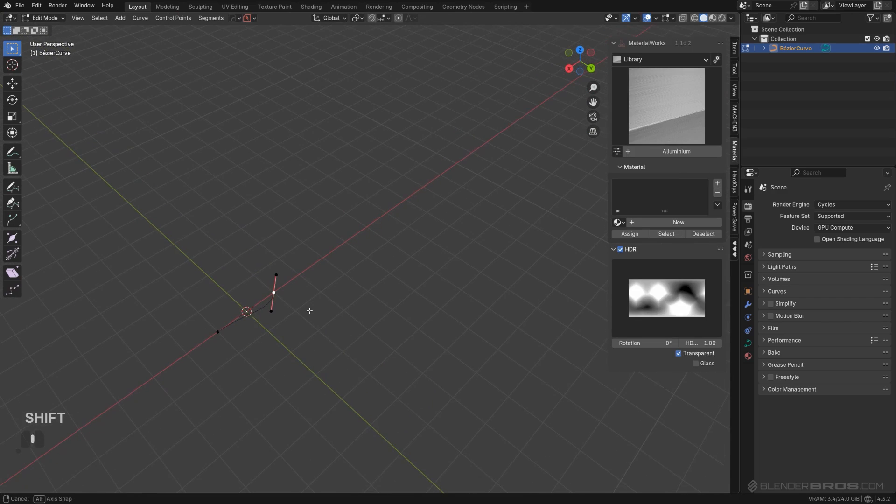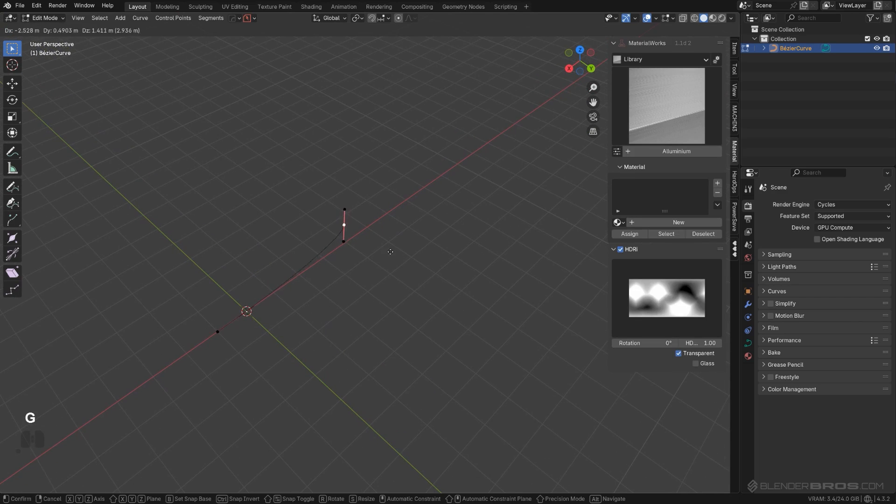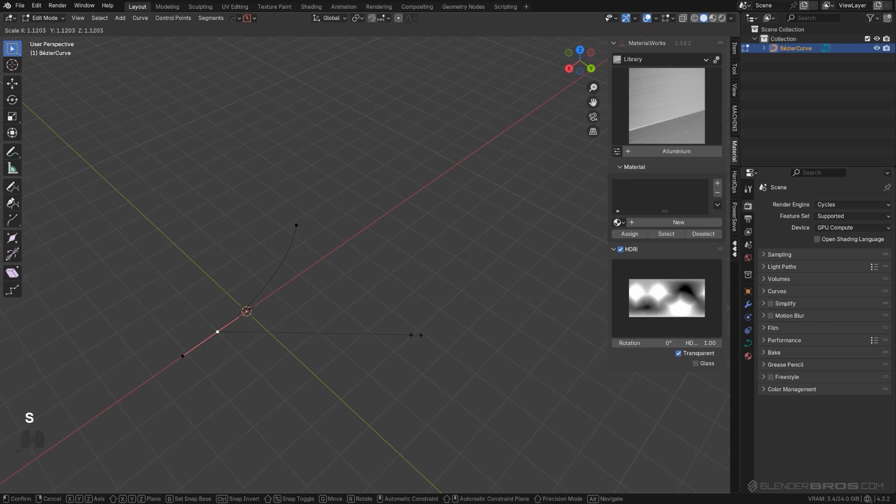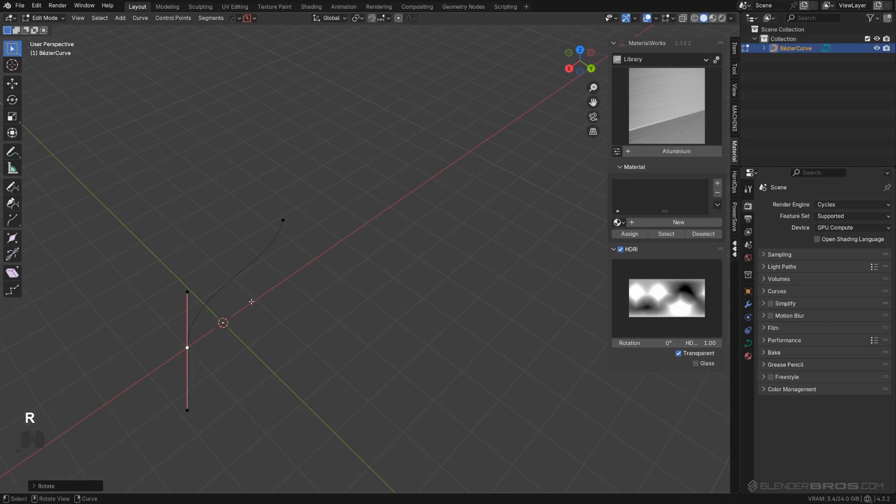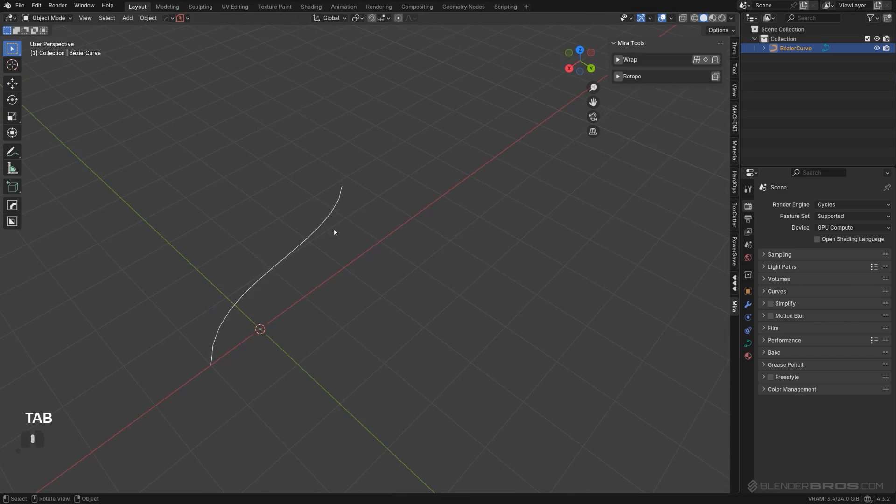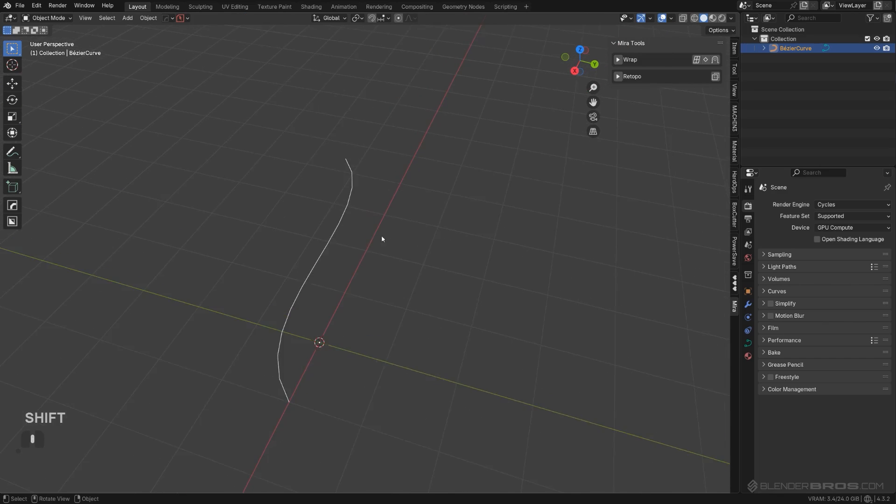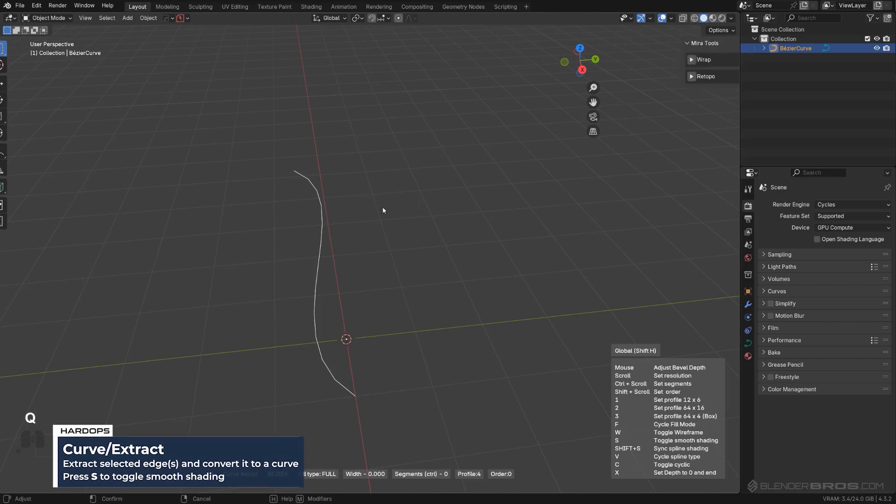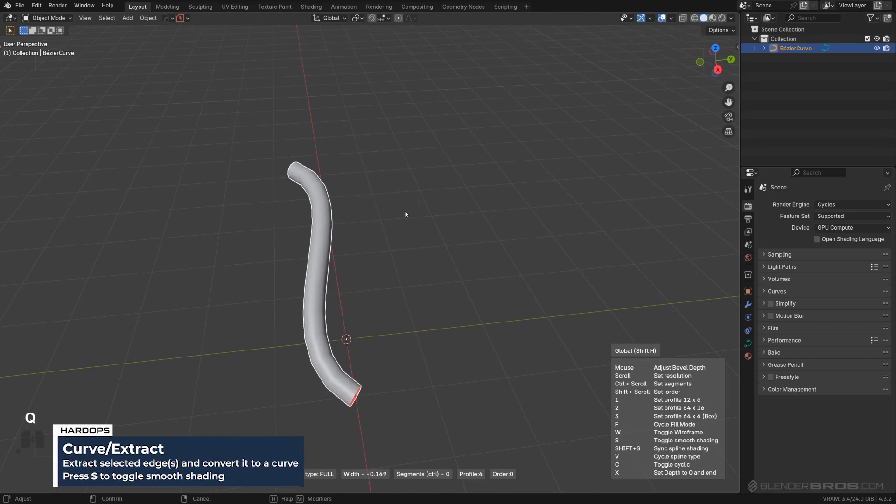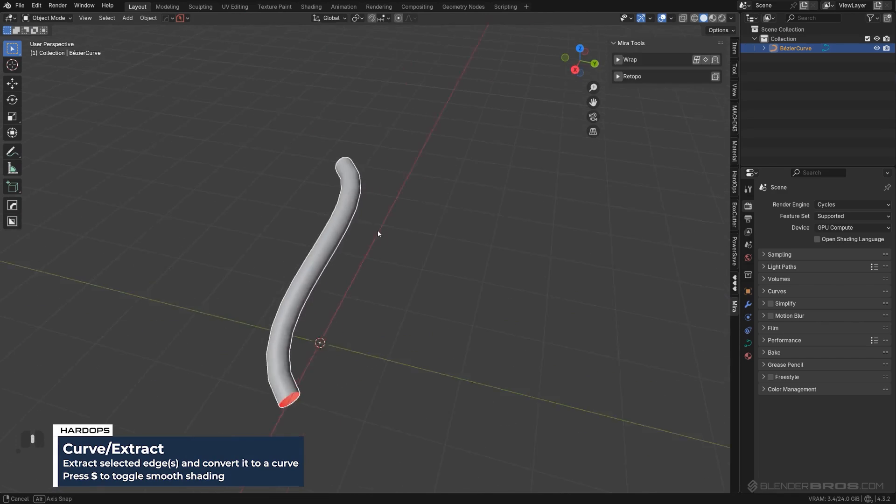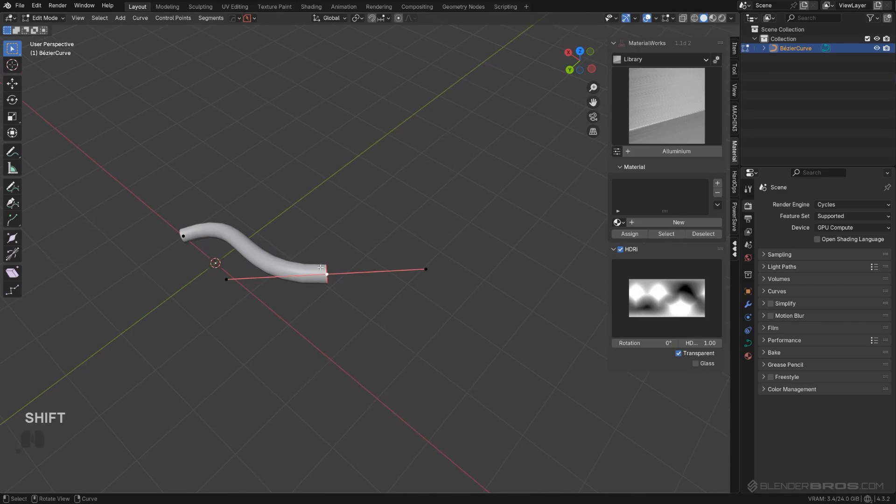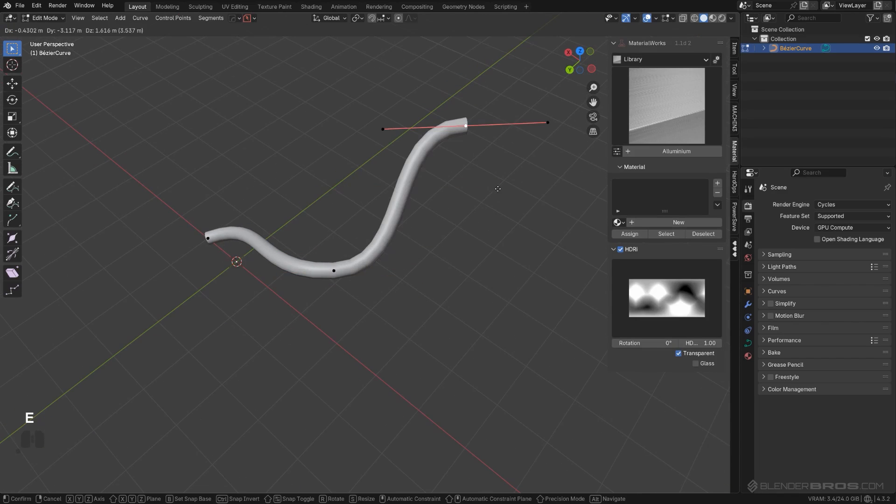I'm going to extrude it in here, make it a bit larger, maybe twist it a bit, and we're good to go. Now we can create a cable. Let's go here, curve extract, and boom. Then obviously you can keep adjusting it, you can extrude it.